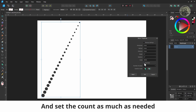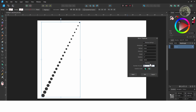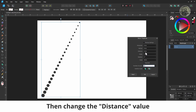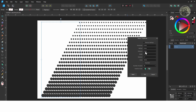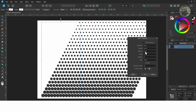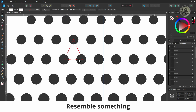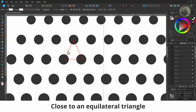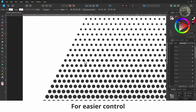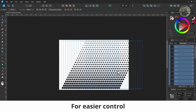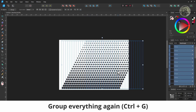Turn on duplicate and set the count as much as needed. Then change the distance value. I aimed at a value that made the space between those three circles resemble something close to an equilateral triangle. For easier control and better framing of the halftone pattern, group everything again.